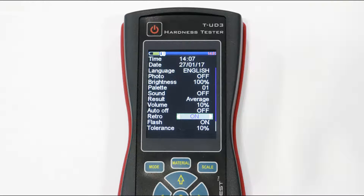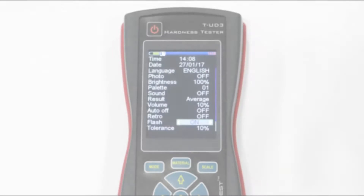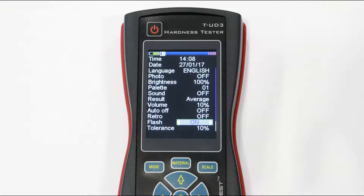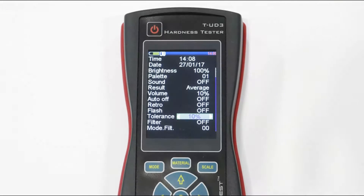Retro mode lets you start with the last measurement session when you start your device — it is a sort of conveyor mode. Choose if you want to use flash along with the photo camera.